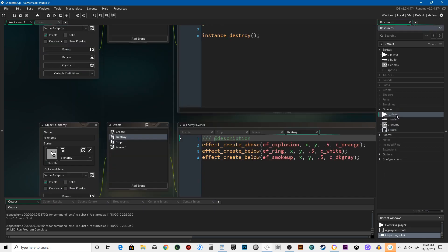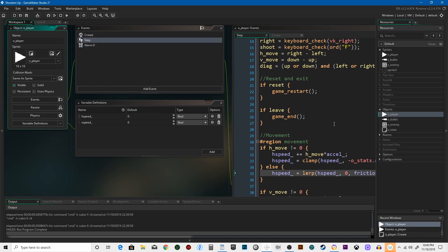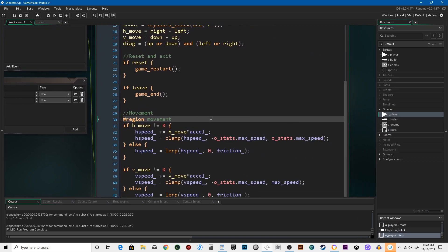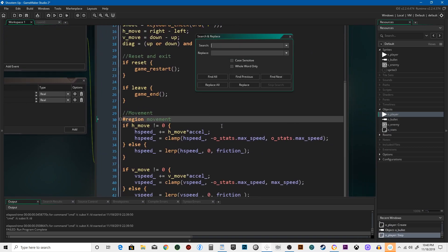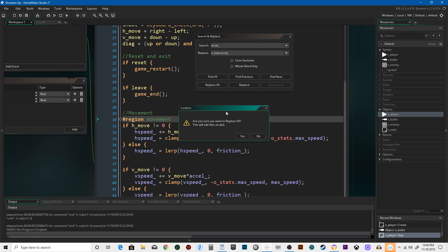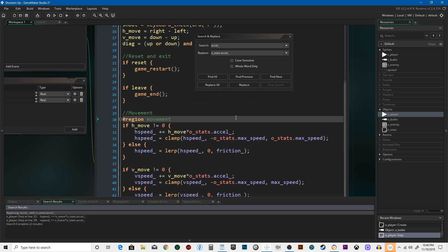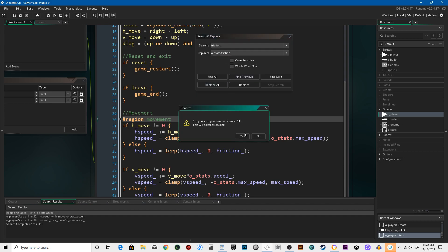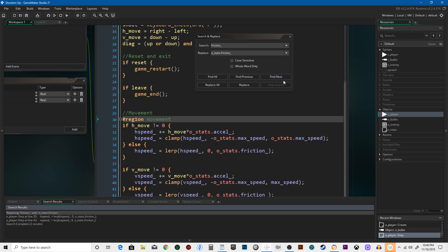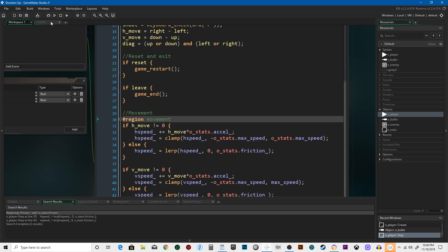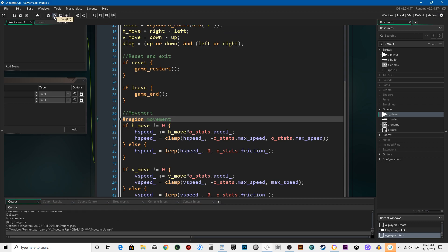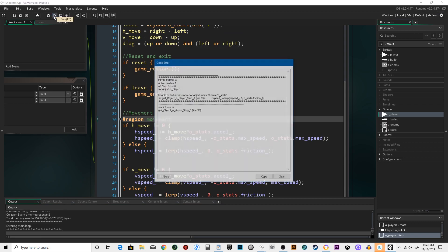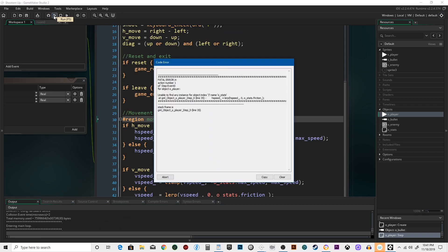Let's go back to our player and now we need to do the same thing for acceleration and friction. Hit replace all because it's not many. Same thing with friction. Let's see if that worked. Nope, still giving us a problem.